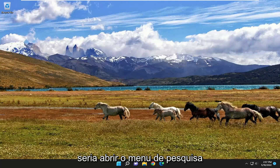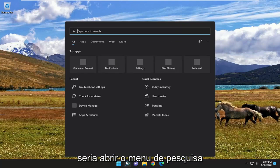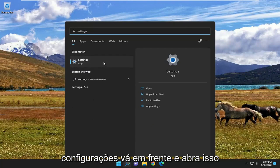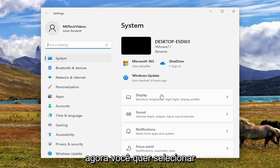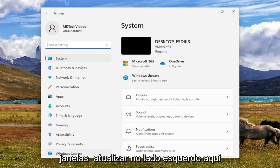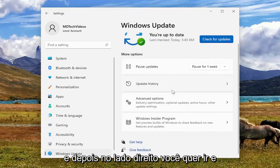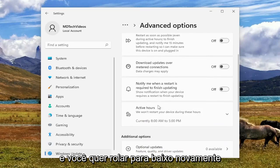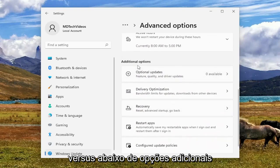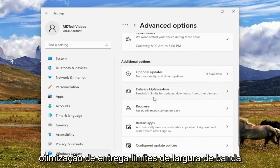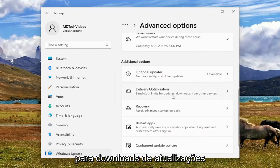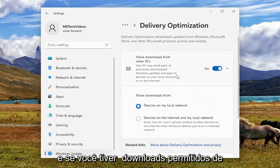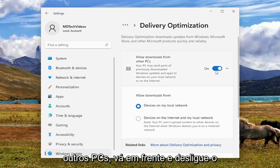First thing I recommend doing would be to open up the search menu, type in Settings — best result should come back with Settings — and go ahead and open that up. Now you want to select Windows Update on the left side, and then on the right you want to go and select Advanced Options. Scroll down underneath Additional Options, select Delivery Optimization, then Downloads from Other Devices, and open that up. If you have allowed downloads from other PCs, go ahead and turn that off.